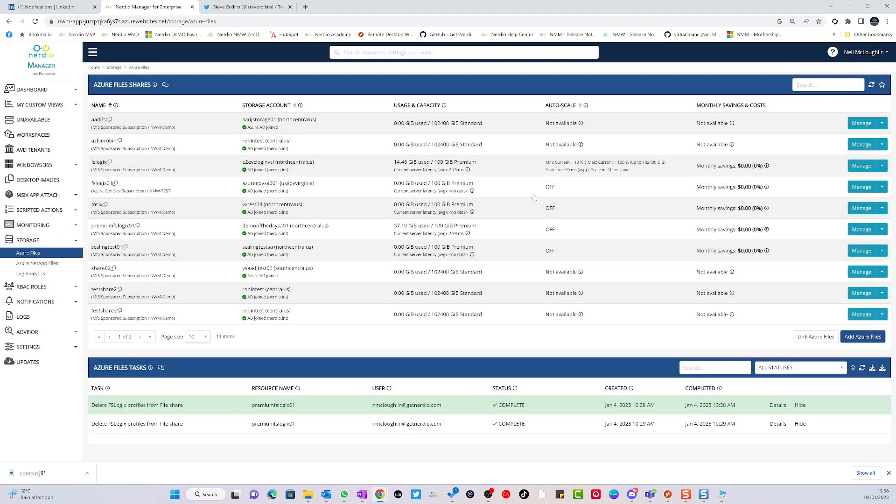You can do this directly from the Nerdio console. It means that you can give this access to your level-one helpdesk people without having to give them read/write access on the storage. So it's a lot more secure and a lot easier.